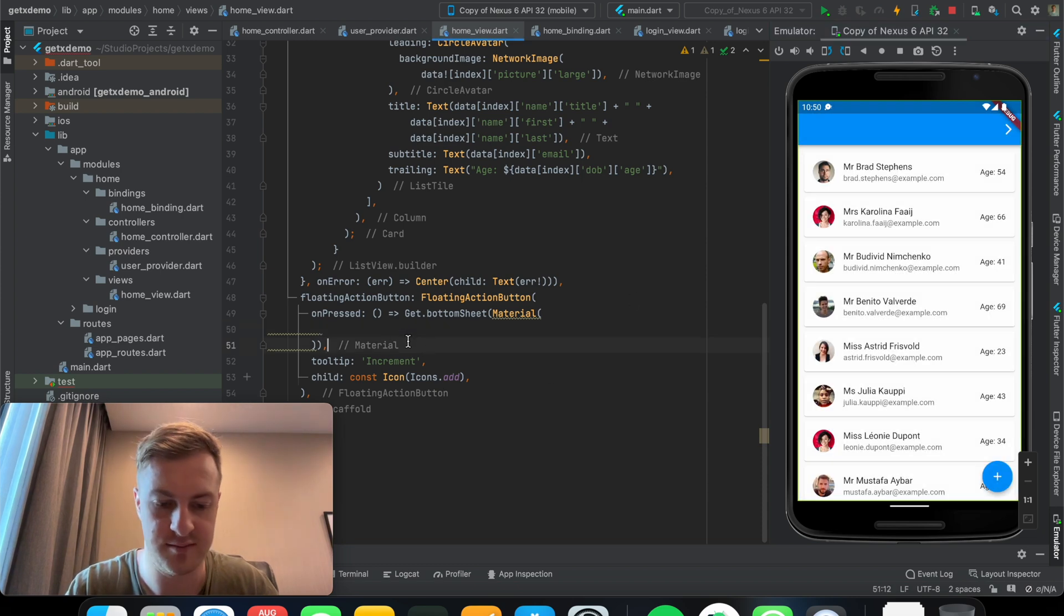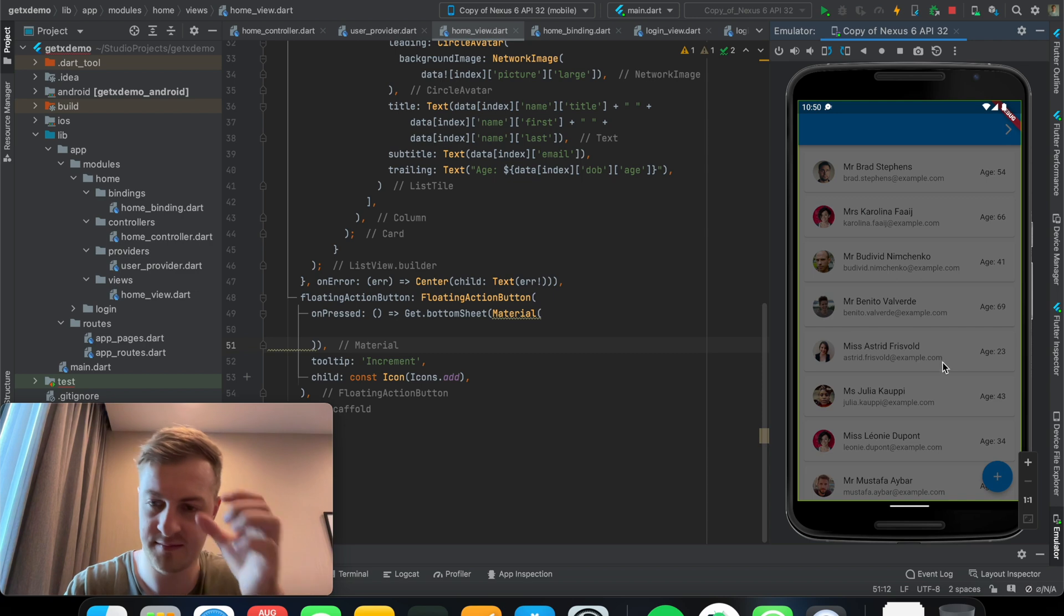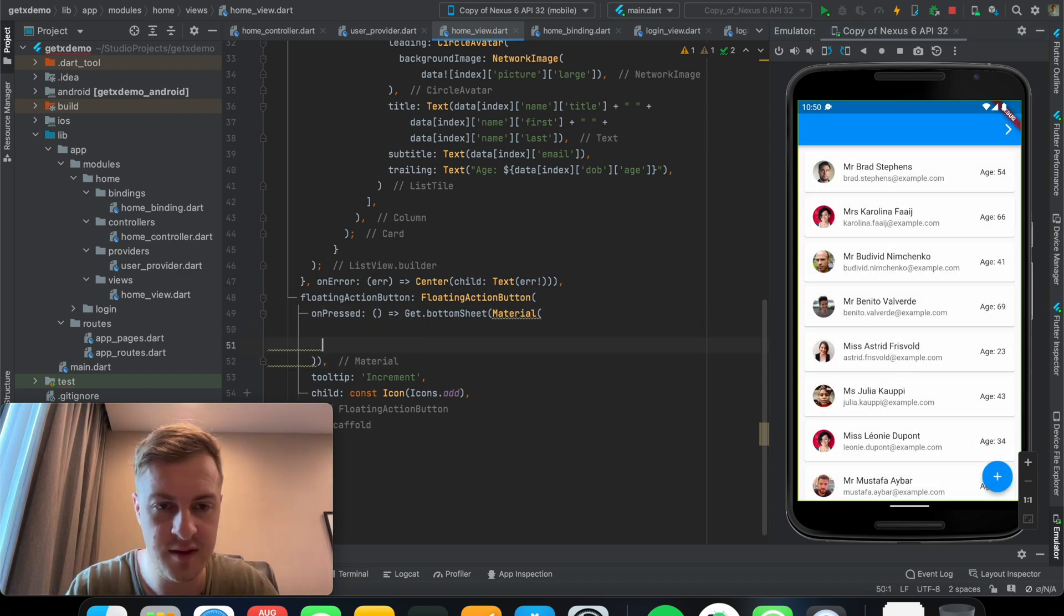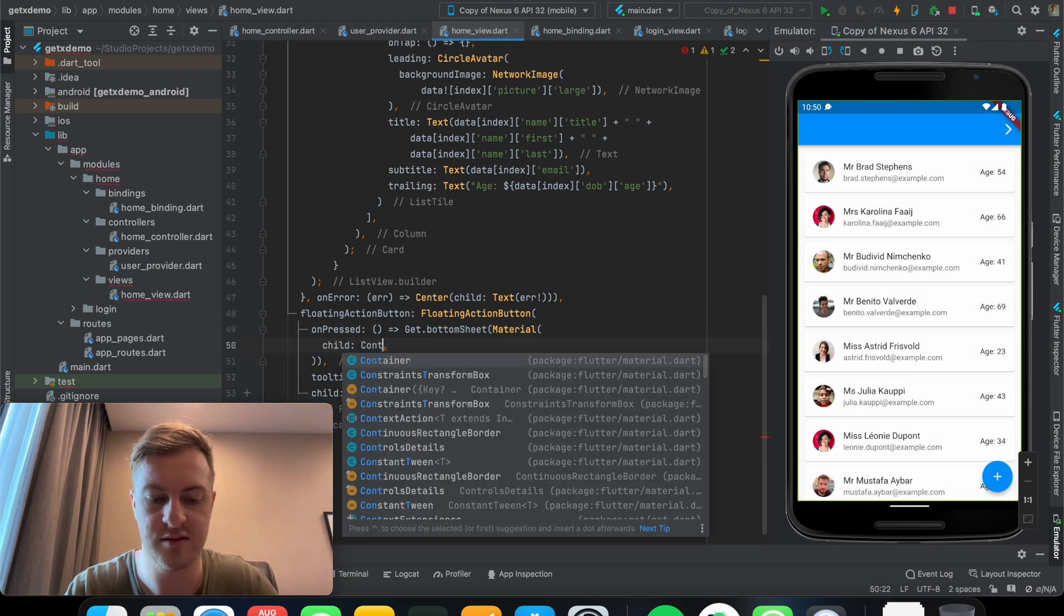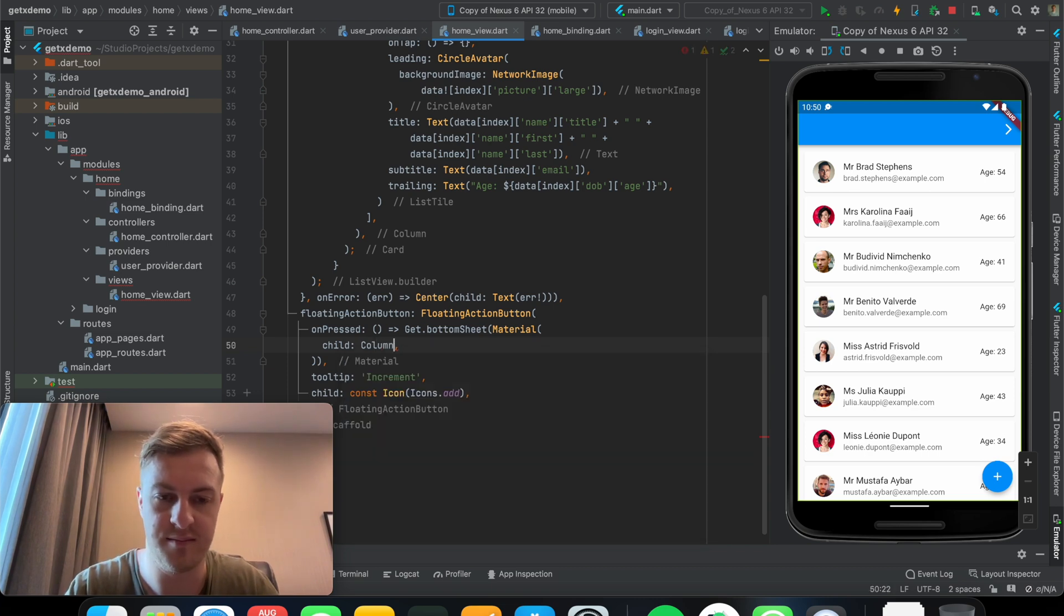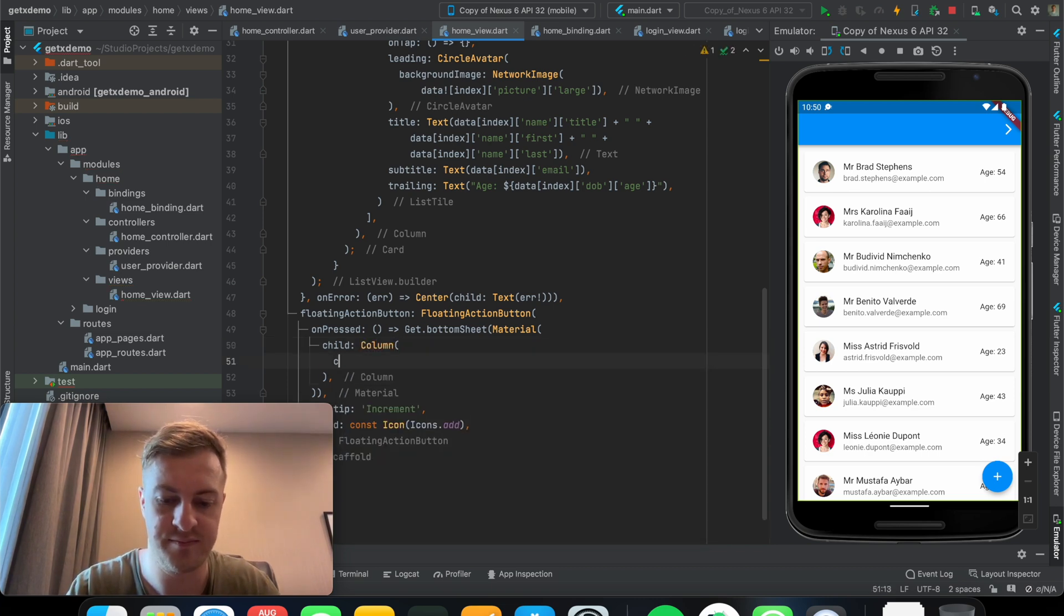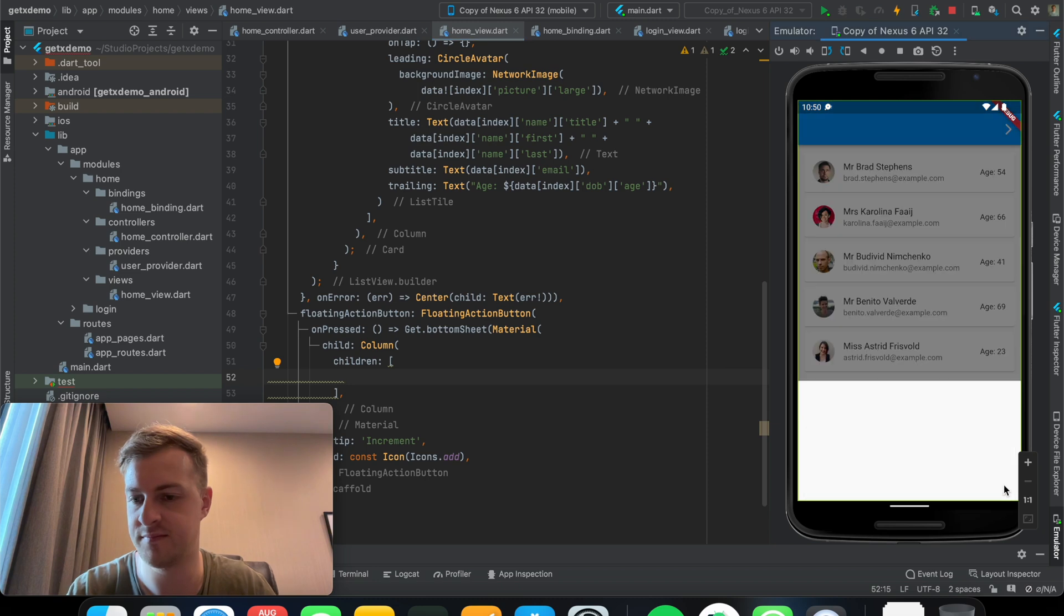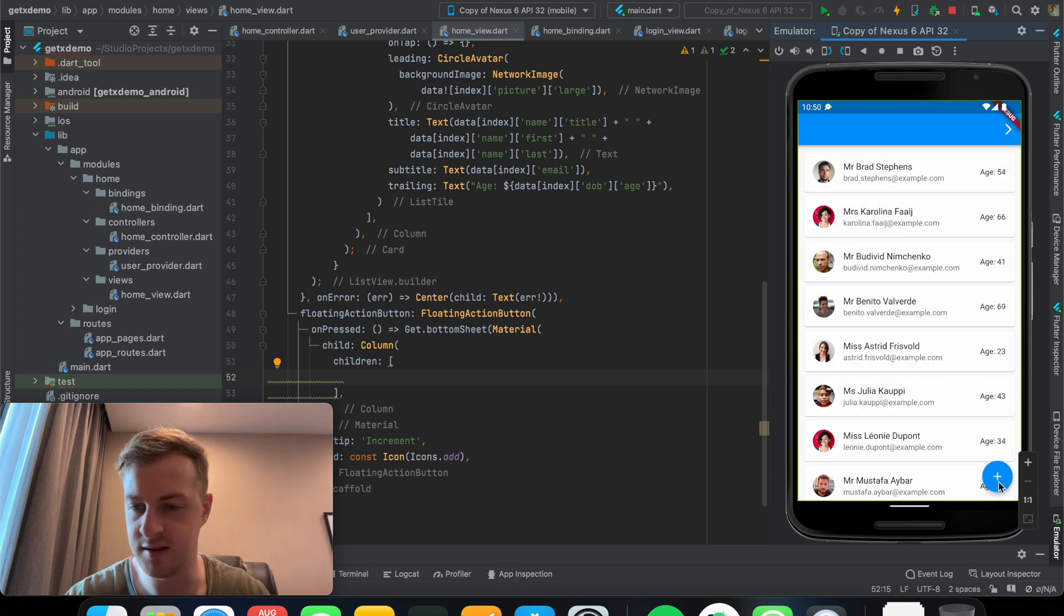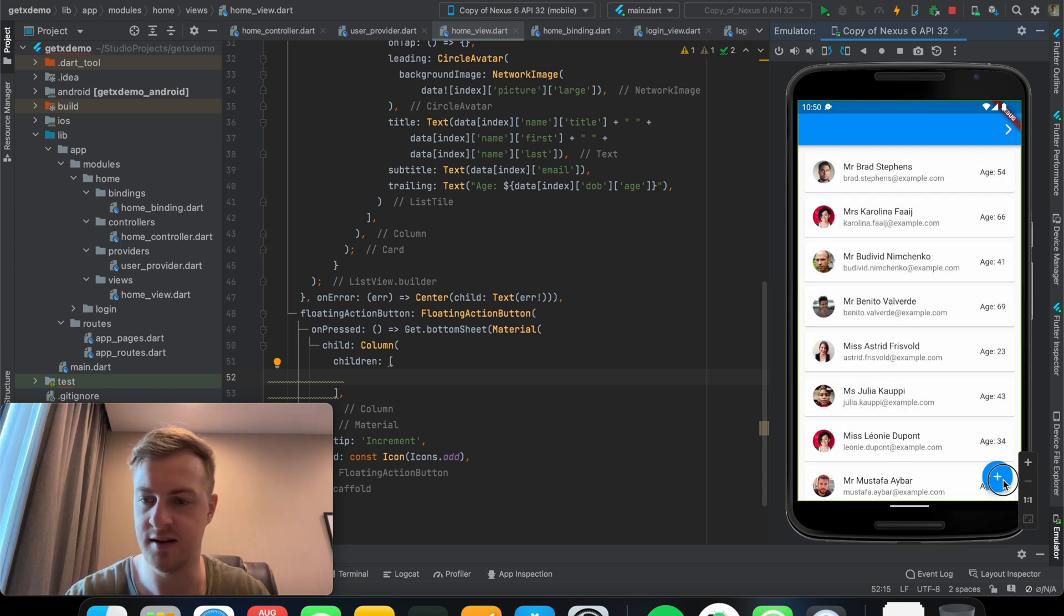And as you can see here, let me just save that and I'll have a child column. There you can see the bottom sheet coming up and down.